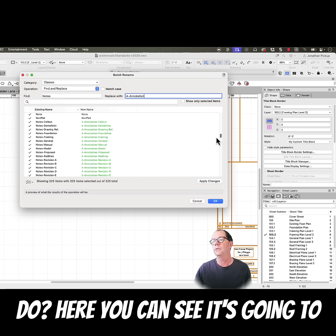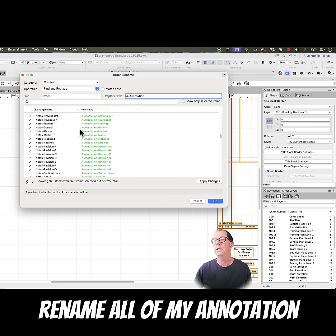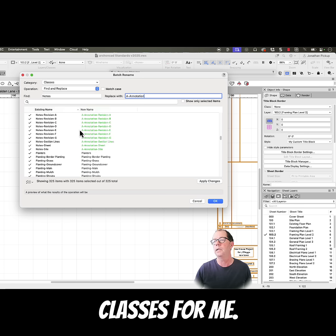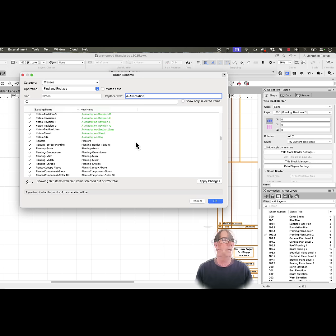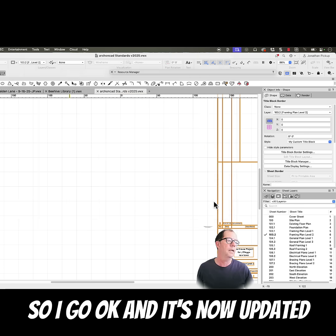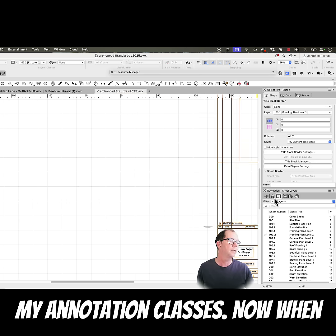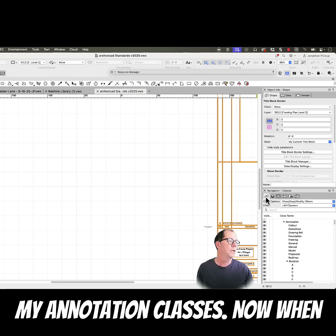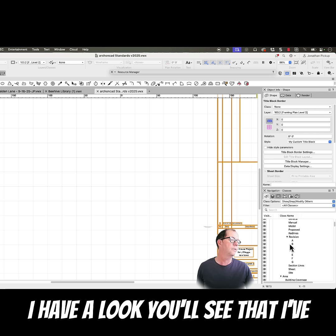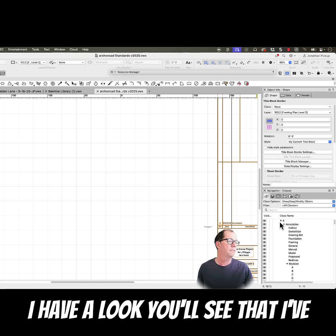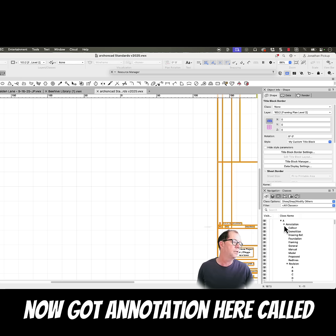Here you can see it's going to rename all of my annotation classes for me. So I go OK, and it's now updated my annotation classes. Now when I have a look, you'll see that I've now got annotation here, callout, demolition, and so on.